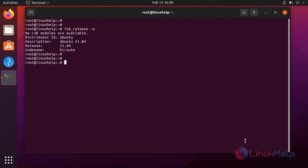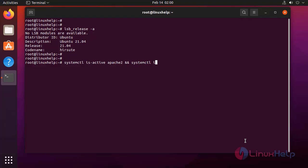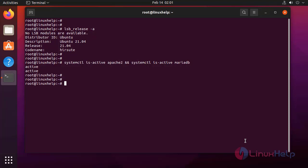Next, I am going to check the activity status of Apache and MariaDB. Both are also active.